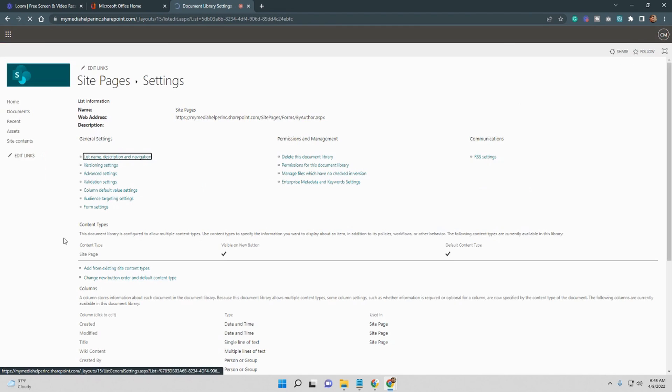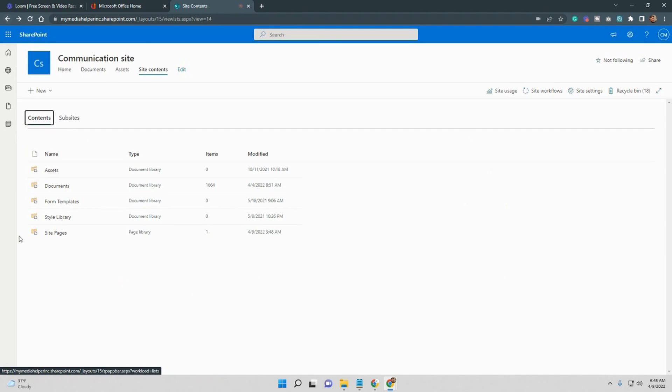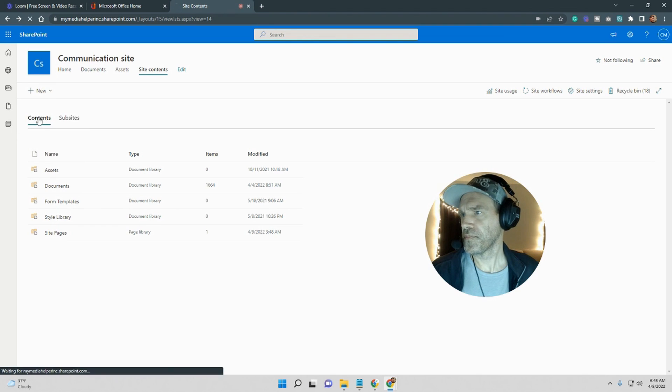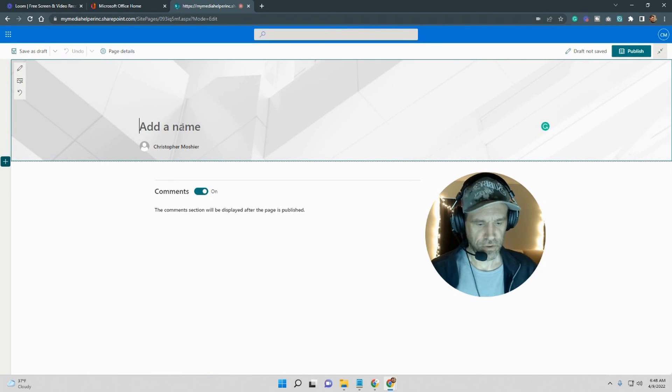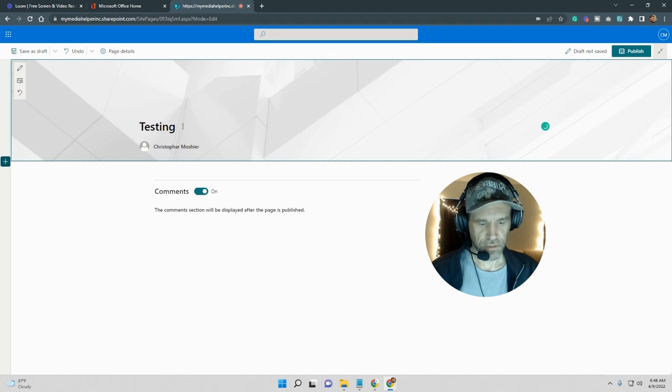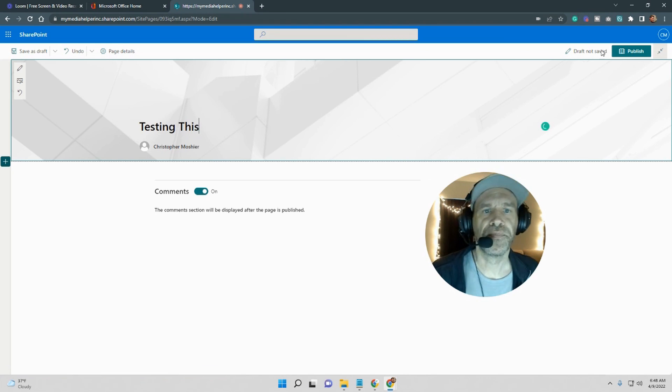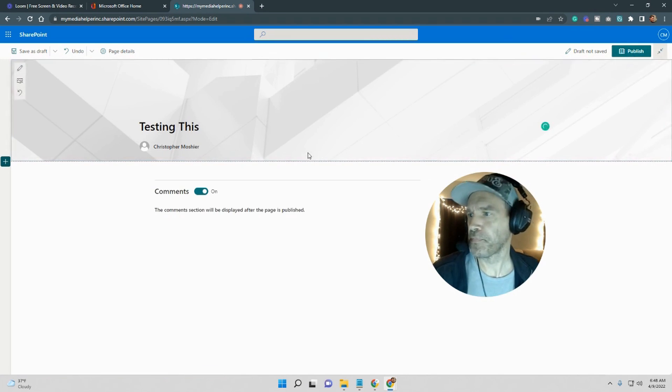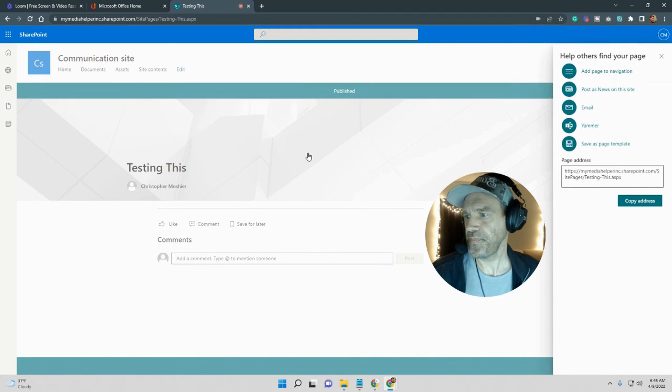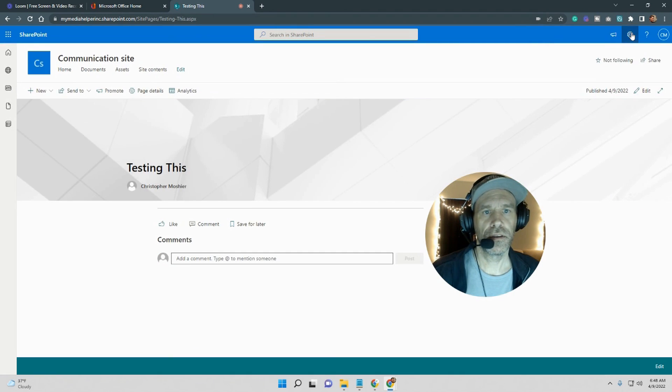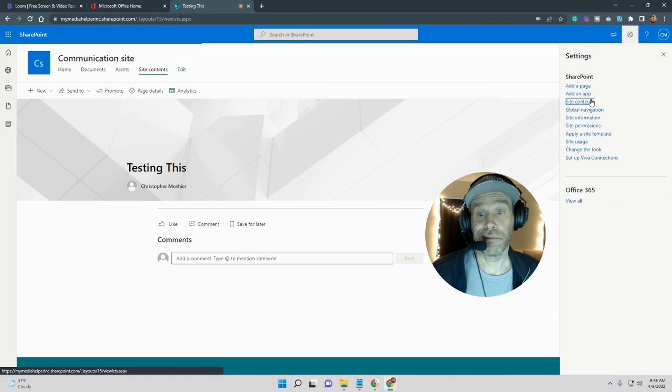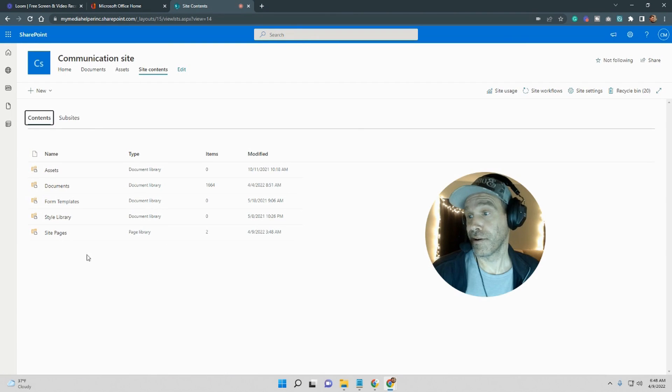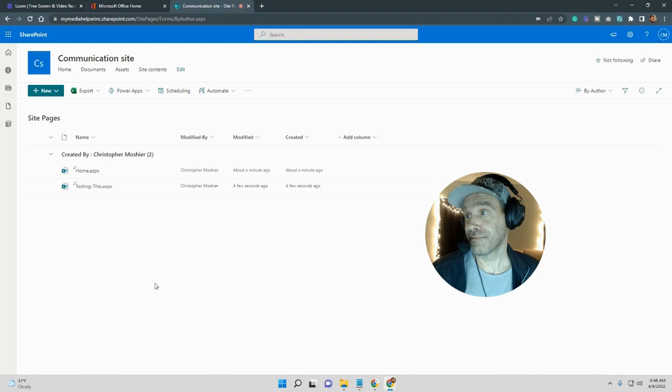If you don't necessarily want that page as a home page - actually here, let me show you. Let me go and make another page and we'll call it Testing This, something like that. Okay, and get out of here again. No, site contents, pages. Alright, pages. Now I got two pages, alright.